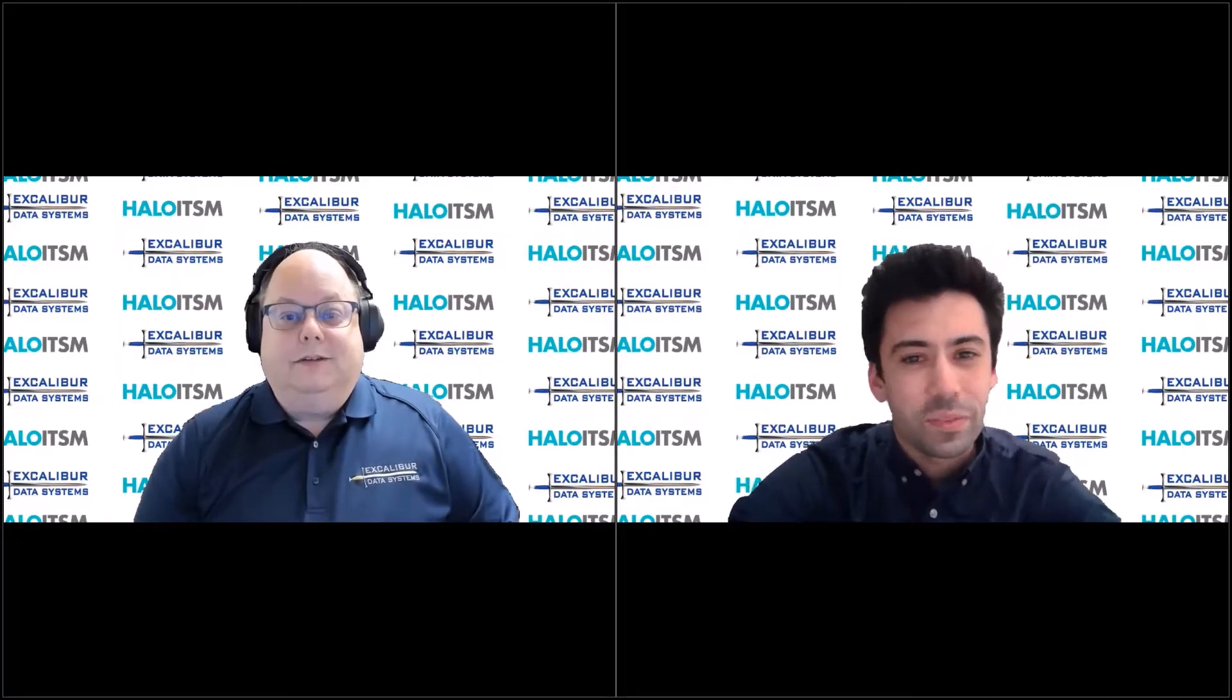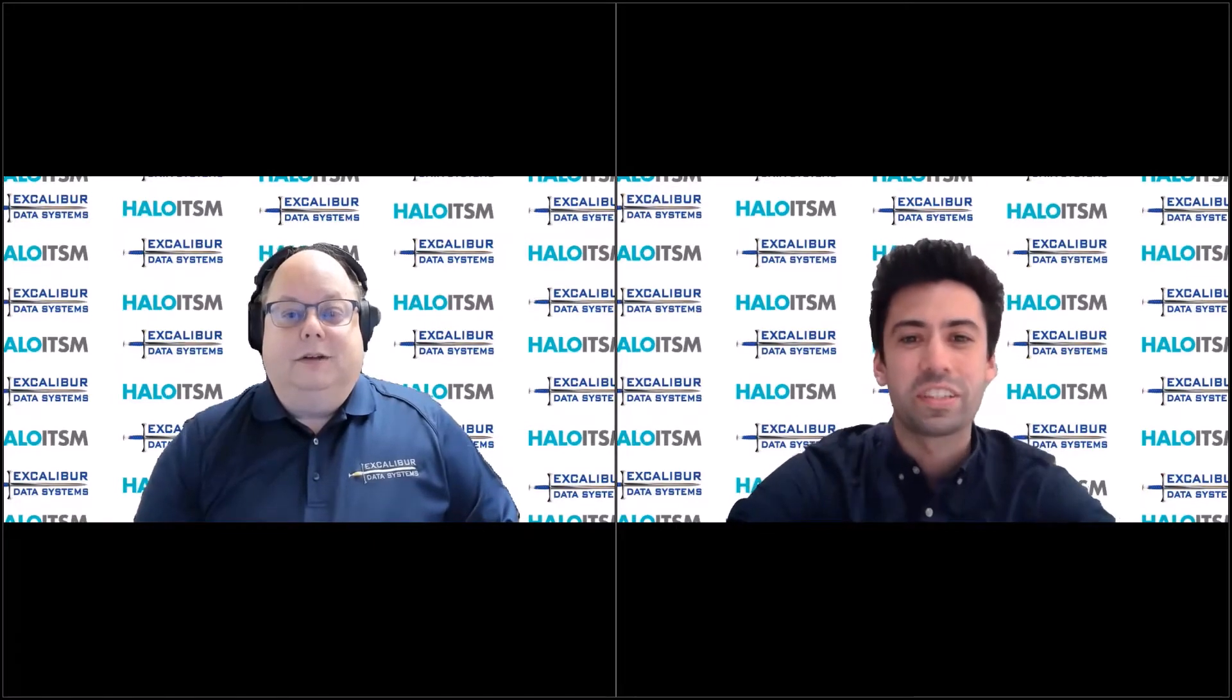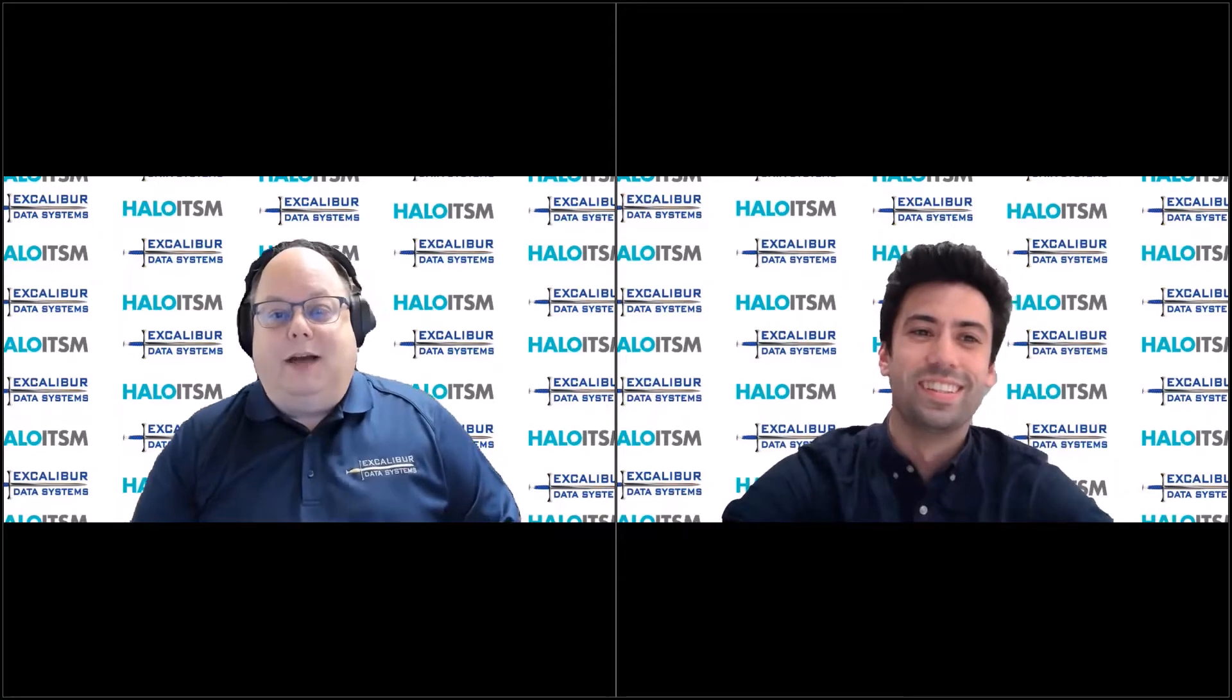Hi Mike. Yeah, doing well, thank you. How about yourself? I'm doing fantastic. I'm so glad to have you here.